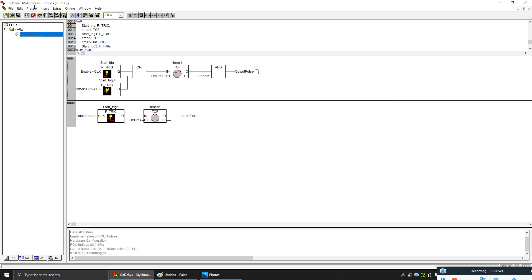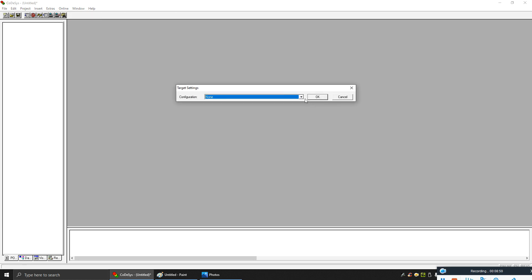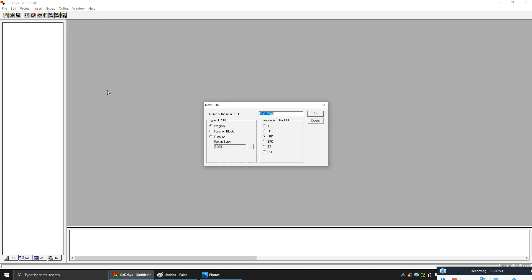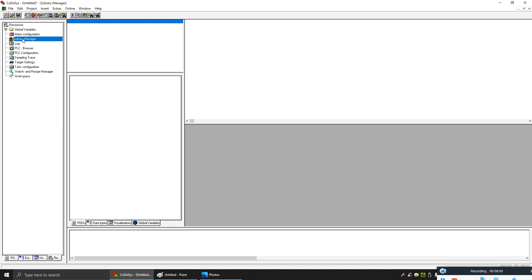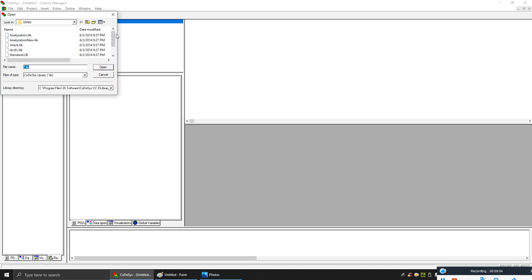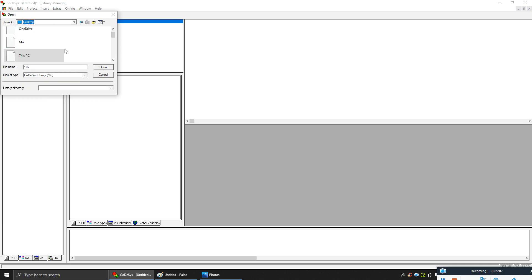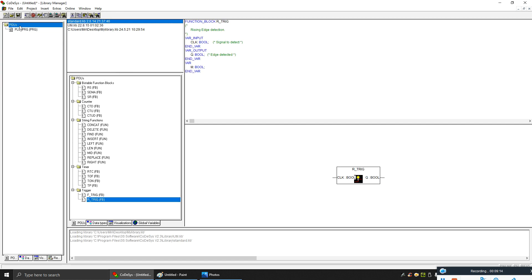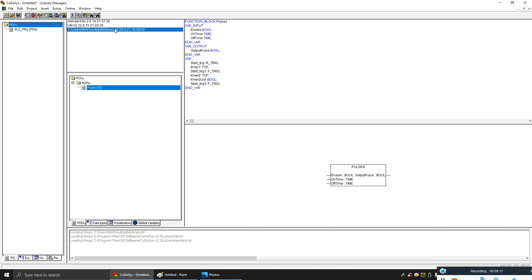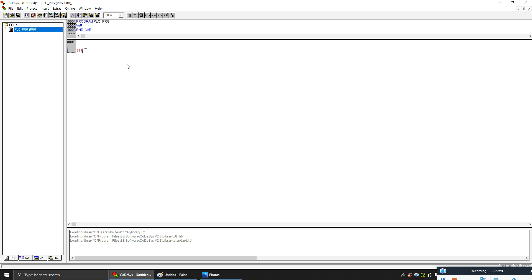We already saved it as 'my library'. Now let's create a new program and call that library. Create a new FBD program. Now go to your library manager and call the library where you saved it — I saved mine on the desktop. Select 'my library'. Now you can see this is my library — I made it for pulses. Now let's call the pulses function block into the main program.